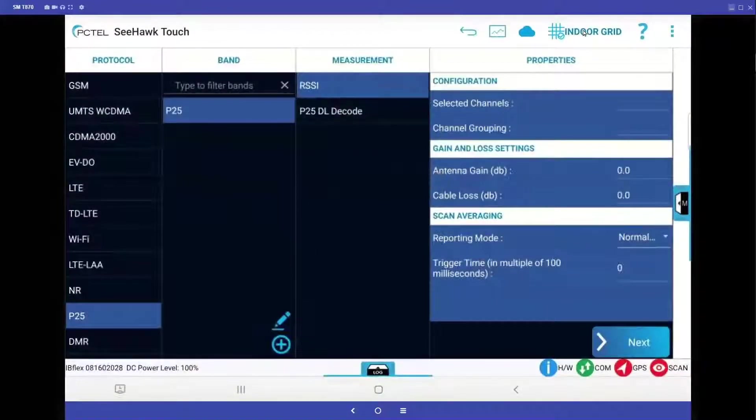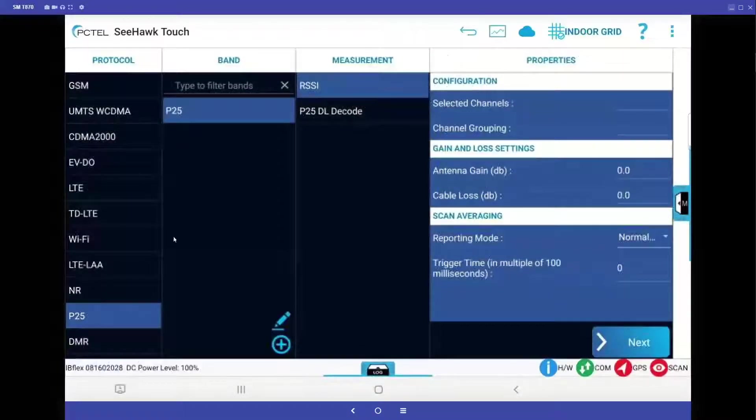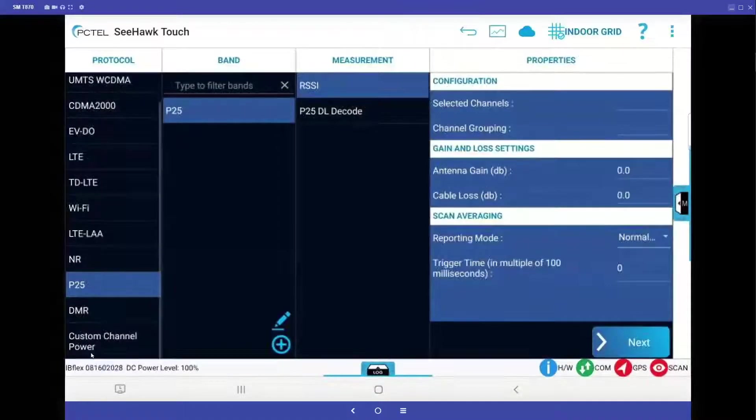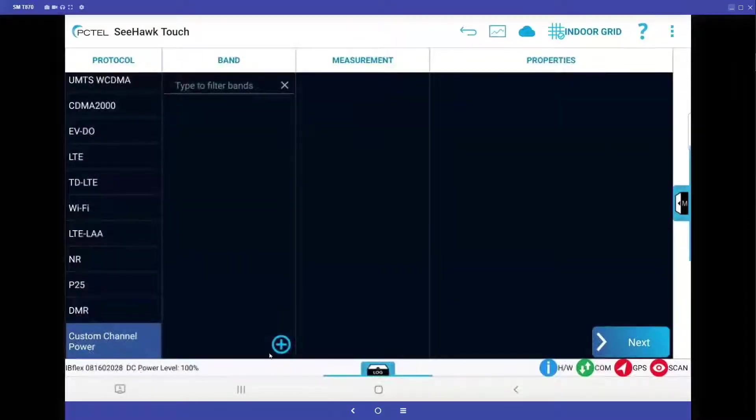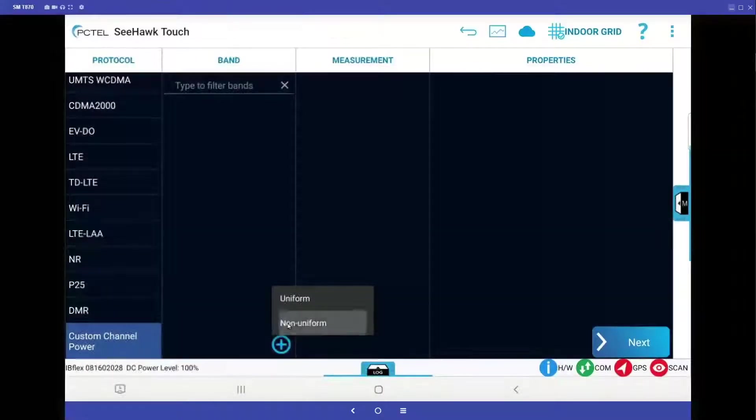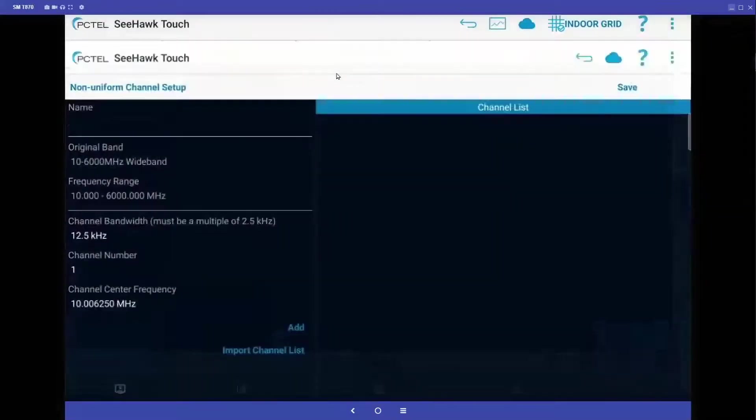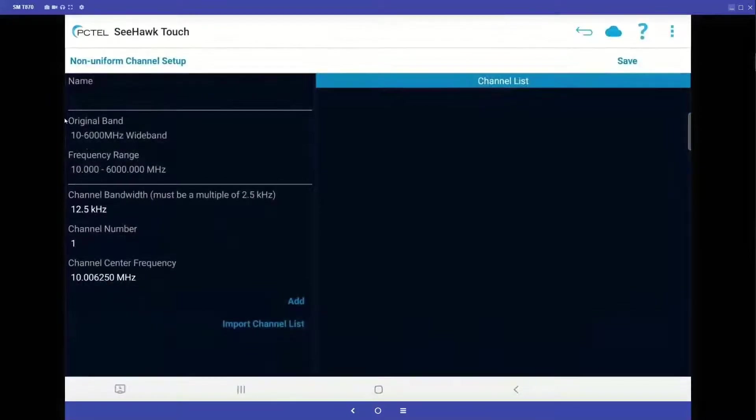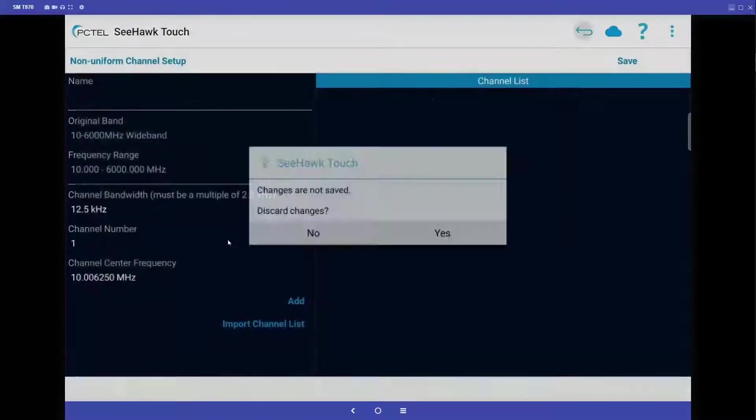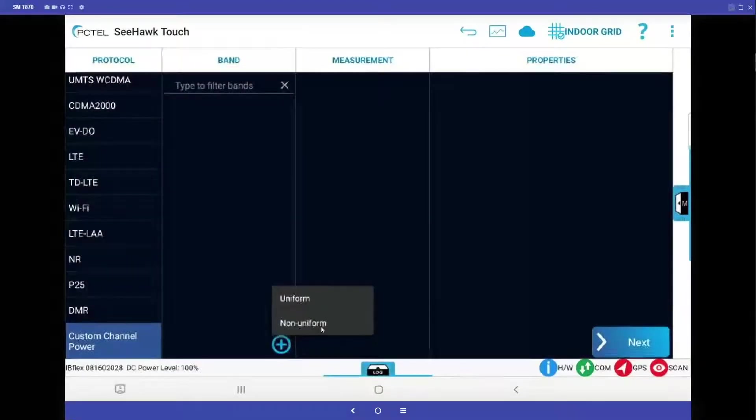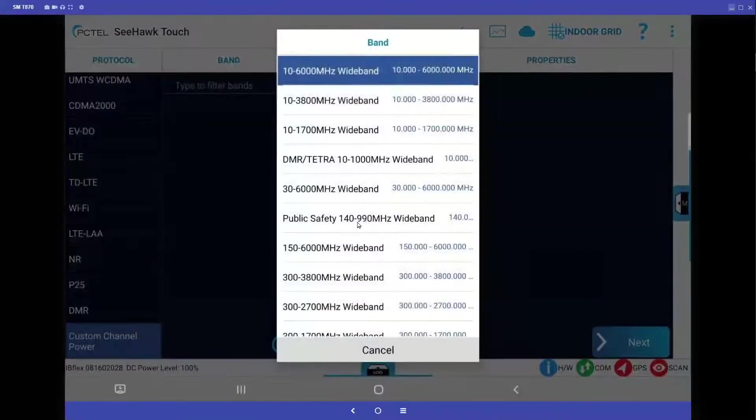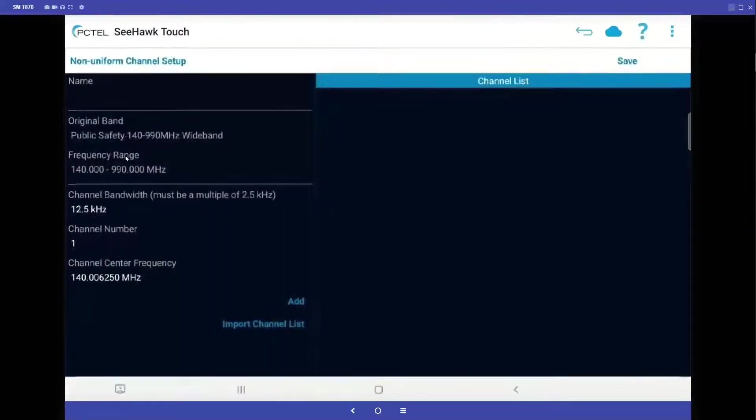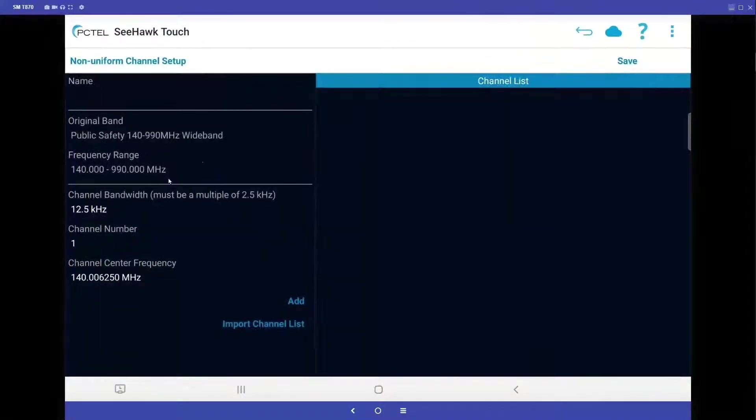Now if I have other types of systems I want to test, such as an EDACS or an older analog system, we can set them up under custom channel power, just highlight that, click on the plus sign, same options, uniform or non-uniform. And we can pick the wide band of the scanner that goes from 10 megahertz to 6 gigahertz. If you do not have that option, you can also select the public safety band, which is 140 to 990 megahertz. Now here you can put in any frequency that you wish.